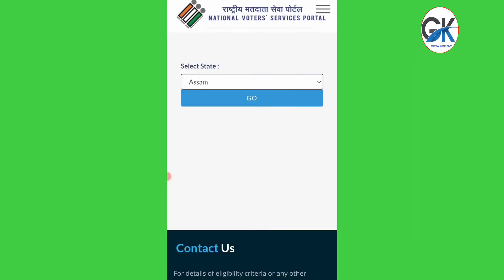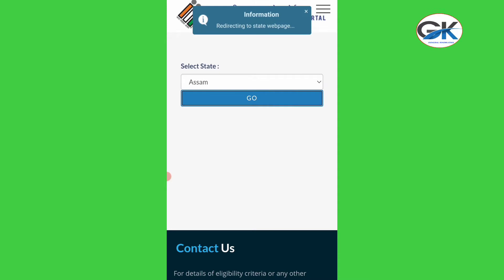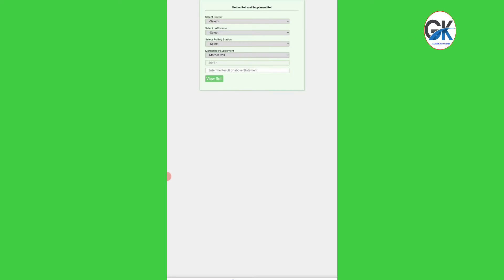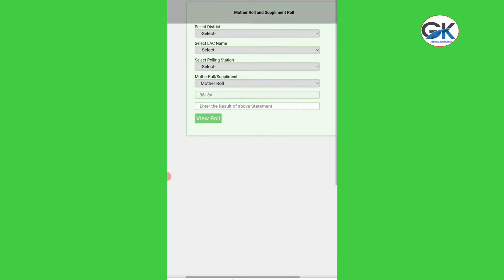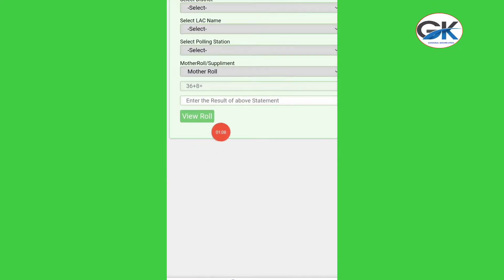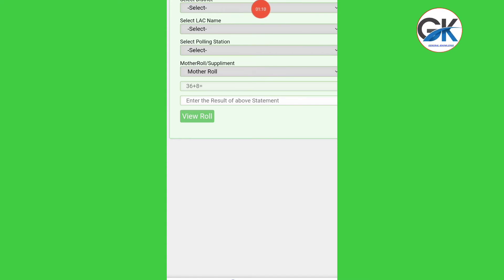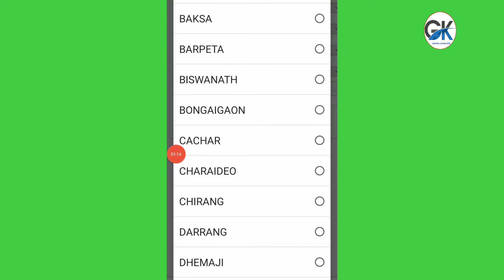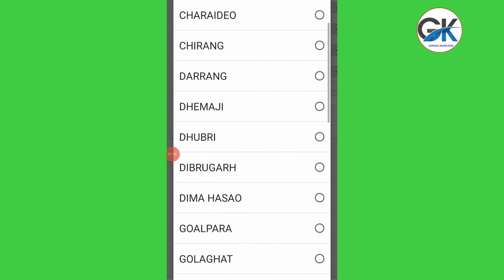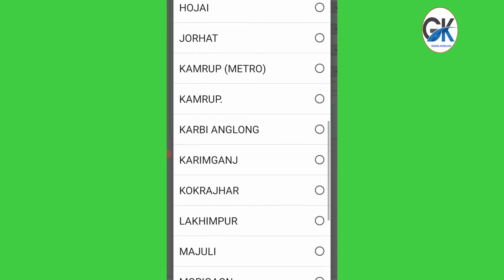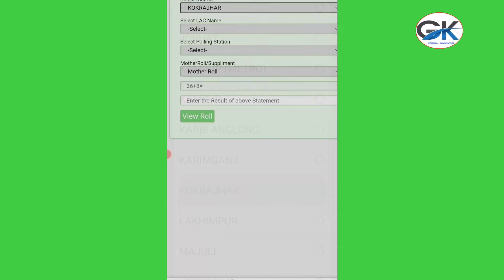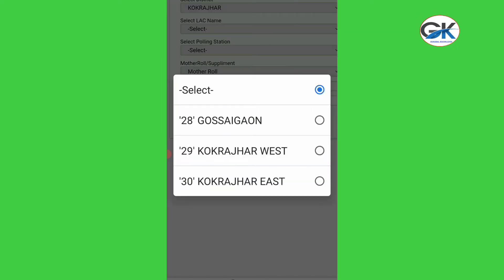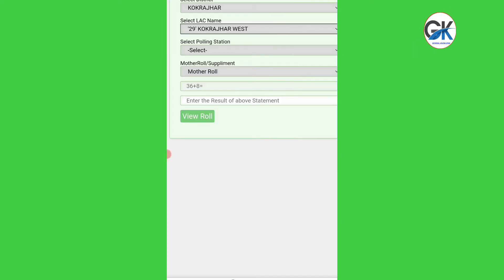I will click on the Go option. I will zoom in and select the district. We have to select the LSE.